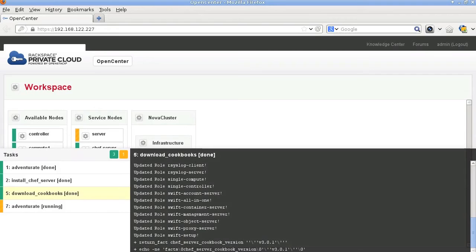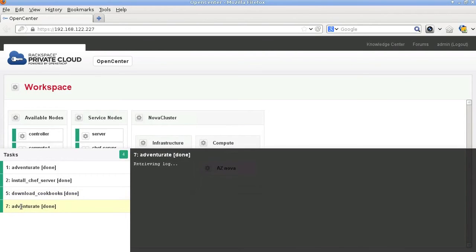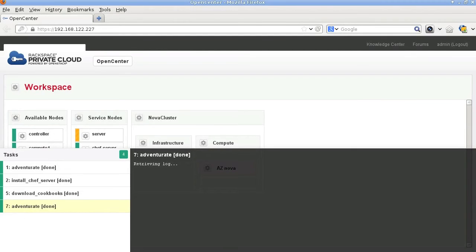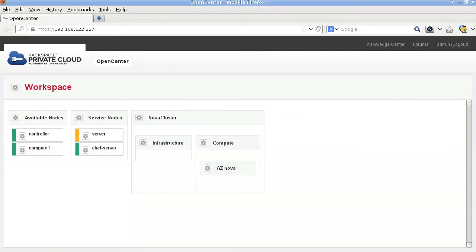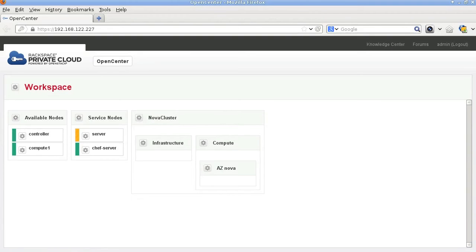Here we see that it actually kicks off the adventure. The adventure completes and we see on the screen now there's a Nova cluster box. Underneath that there's an infrastructure box which contains the Nova controllers. There's a compute box for the computes, and there's a default availability zone called aznova that's created.